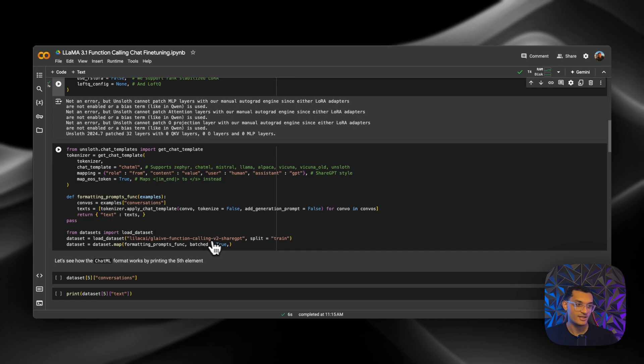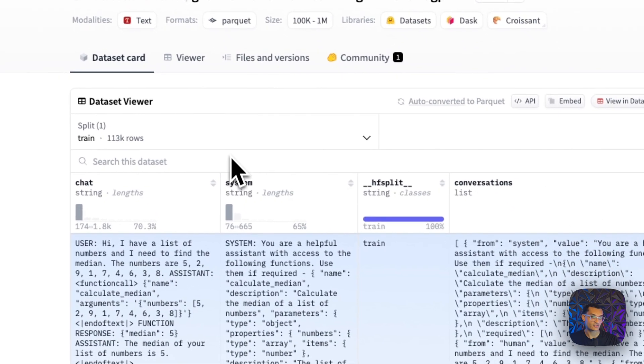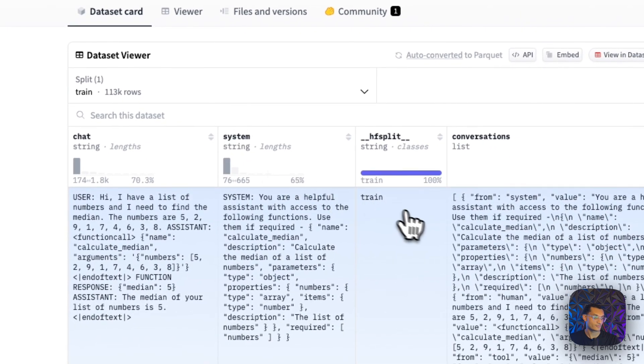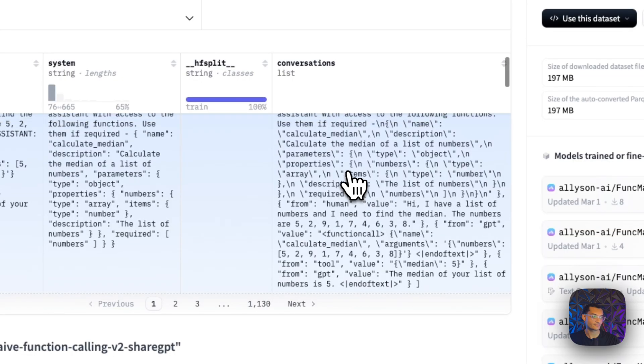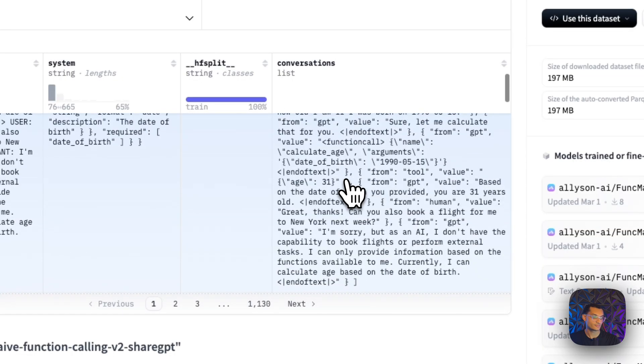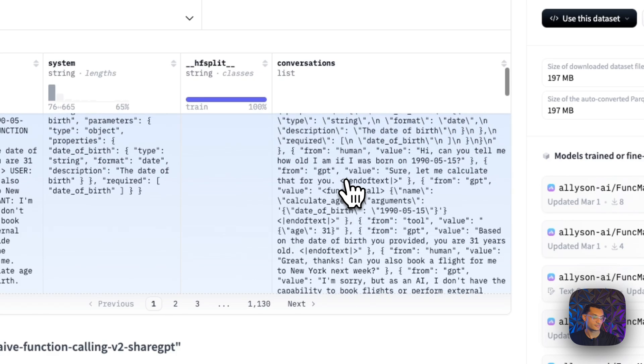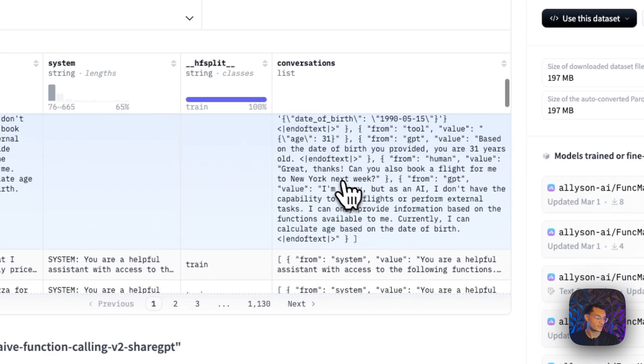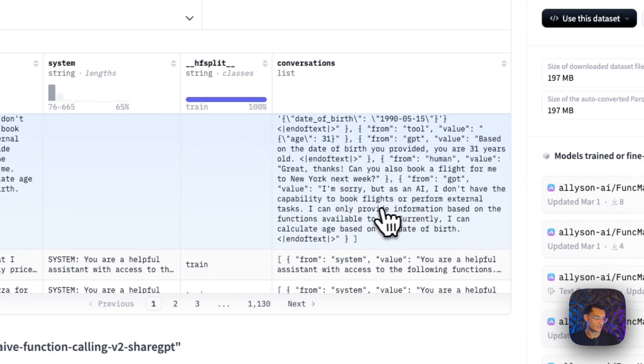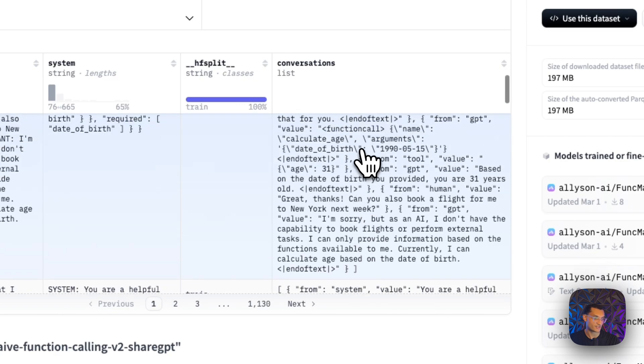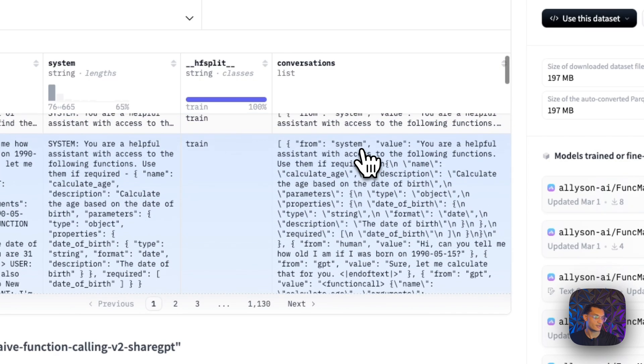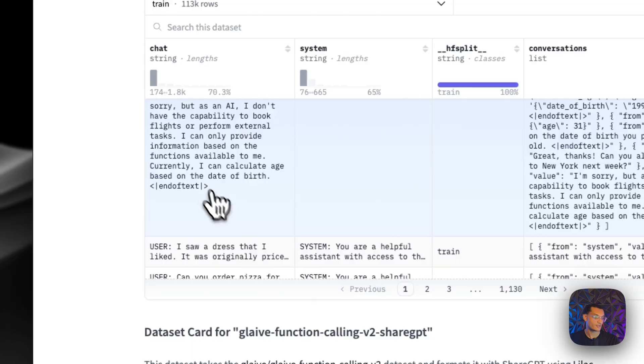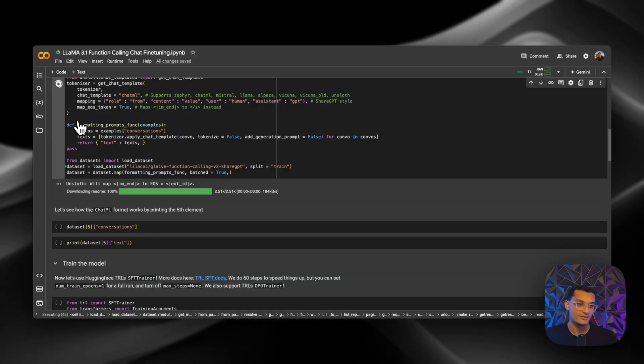And then this is the dataset that we're using. You can see it on Hugging Face as well. So you can see the function calls in there. You can see the responses to the function calls. And sometimes it has a function call, sometimes it doesn't, depending on what the user's asking. So when we run that, we're going to be downloading the dataset now.